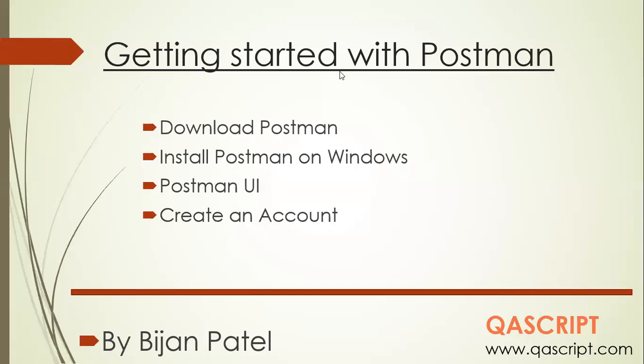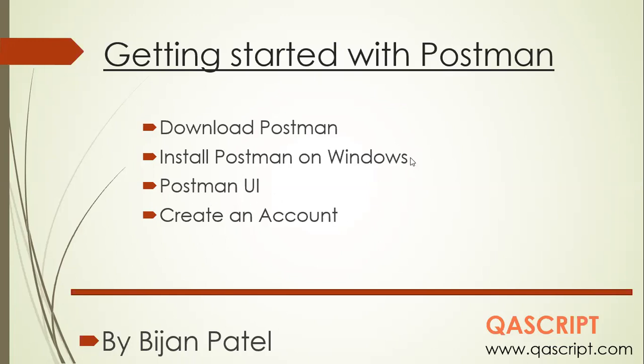So now we'll get started with Postman. In this session, we'll be downloading the Postman tool, installing it on Windows. I'll be doing it on Windows 10, but you can have your own Windows version. Then we'll also go through some of the features of Postman on the Postman UI. And then finally, we'll create an account in our Postman so that we can use it later. So let's get started.